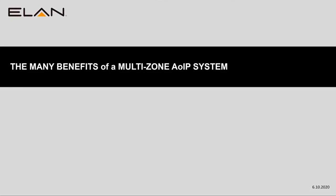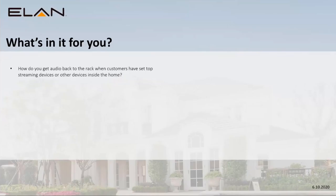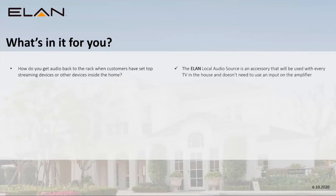Let's talk about the benefits for you, your customers, and installers. Getting audio back to the rack — we've got a set-top box, turntable, or other device inside the house. The local audio source is a little piece that I think is going to sell the entire system for you. You should put one of these behind every TV that's using a Roku or Apple TV or other set-top box. This is sort of a little Trojan horse for you guys.